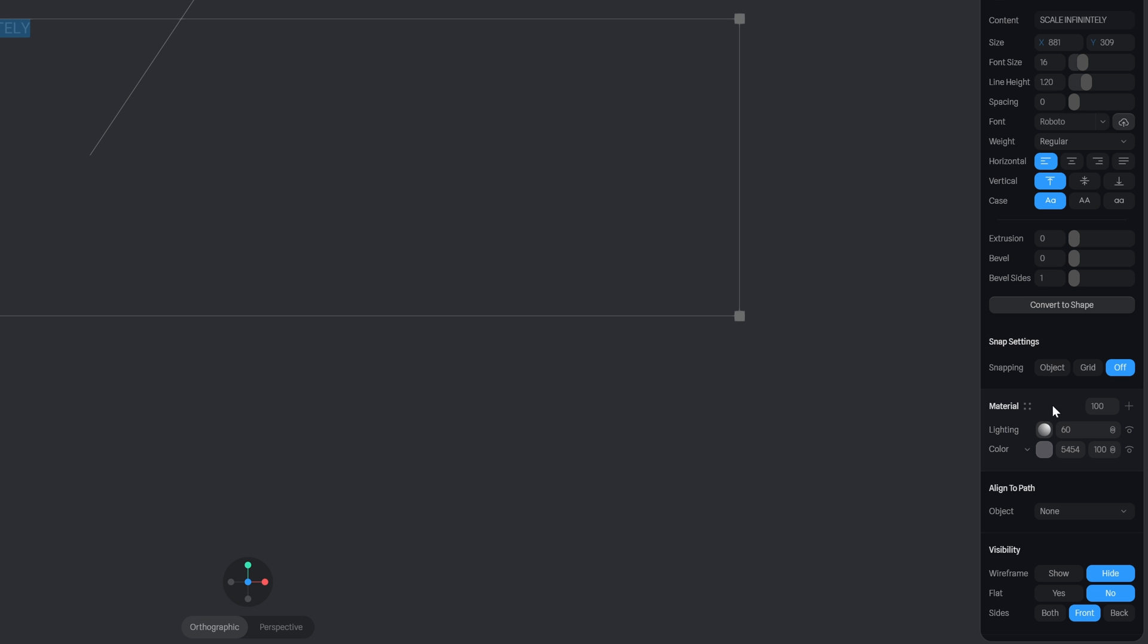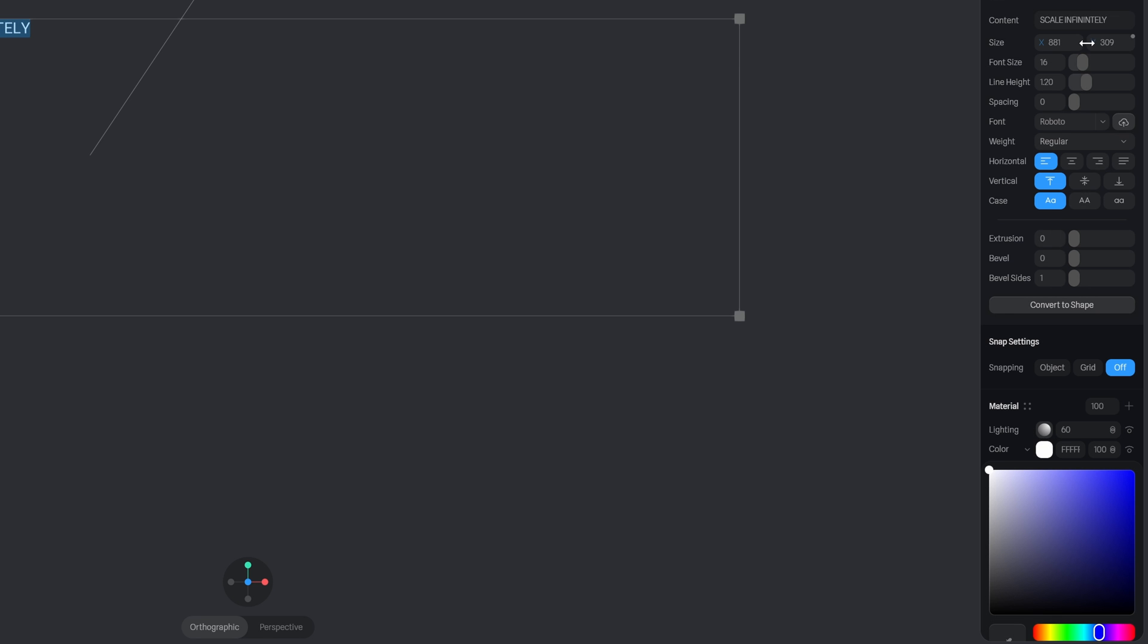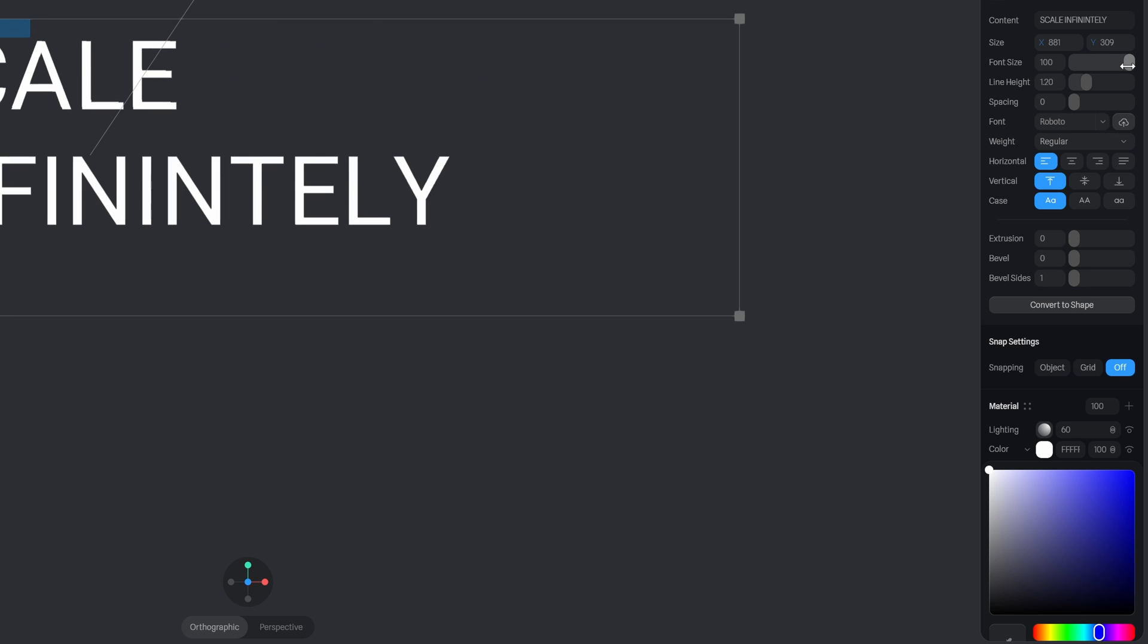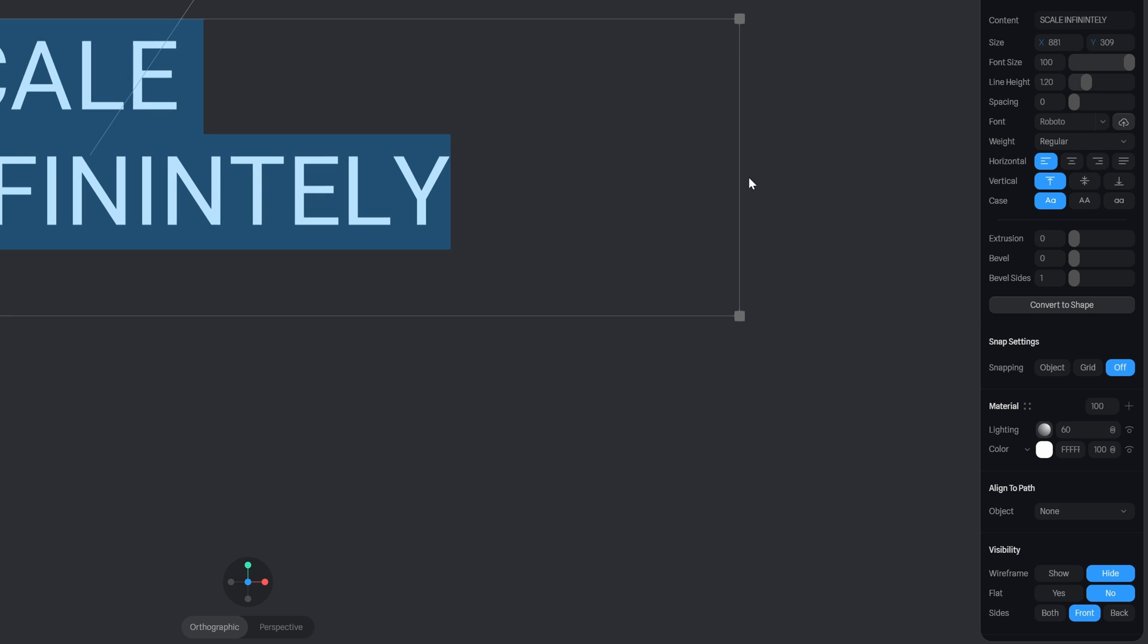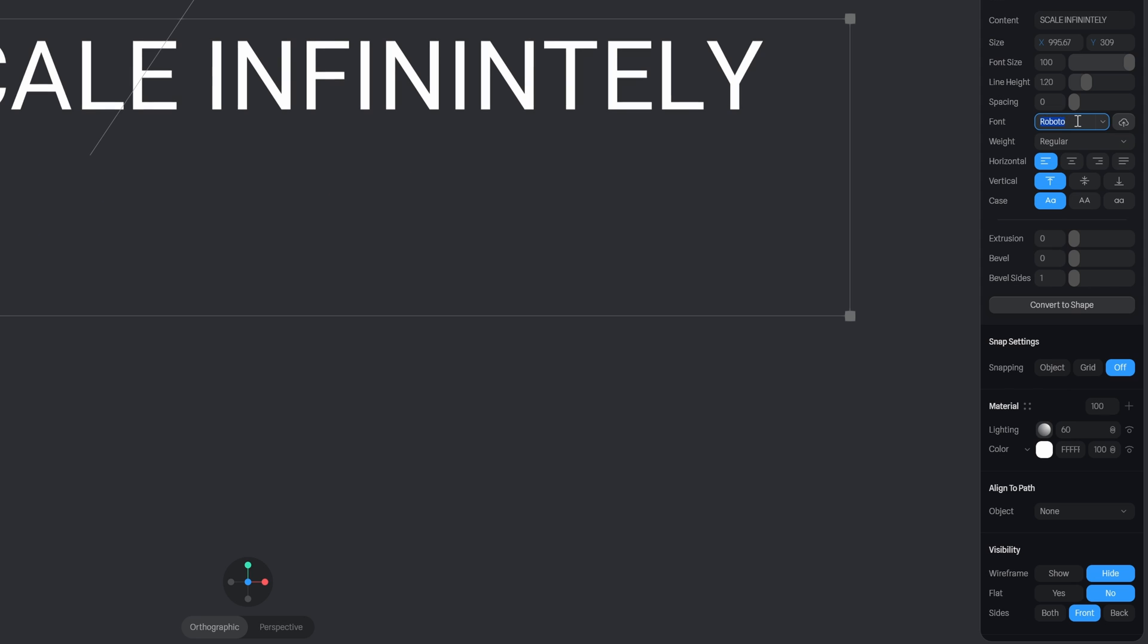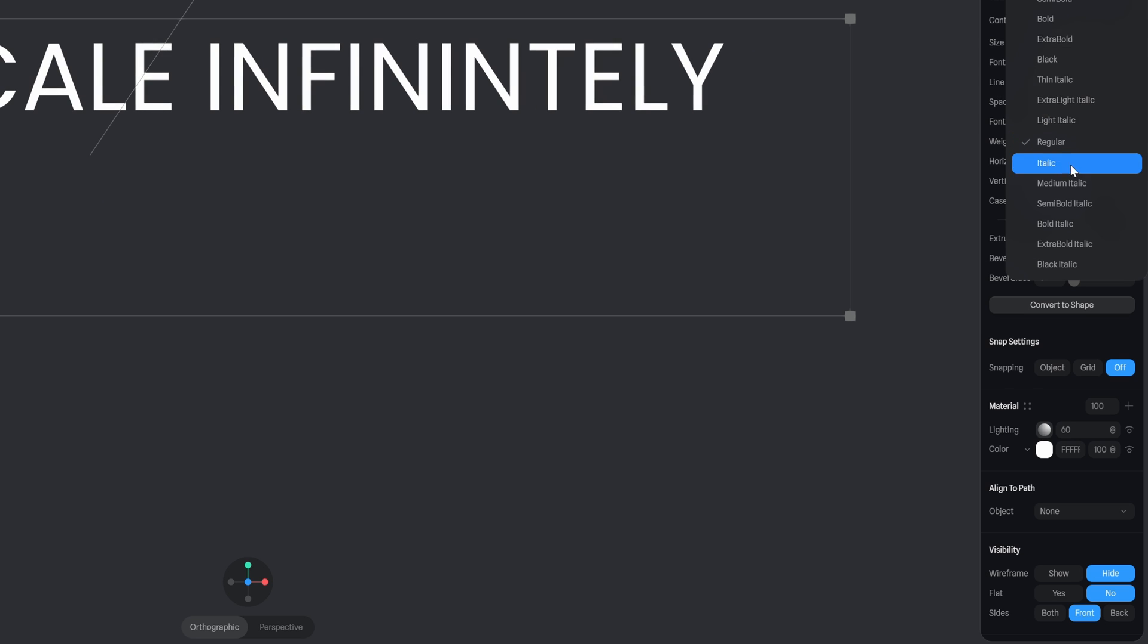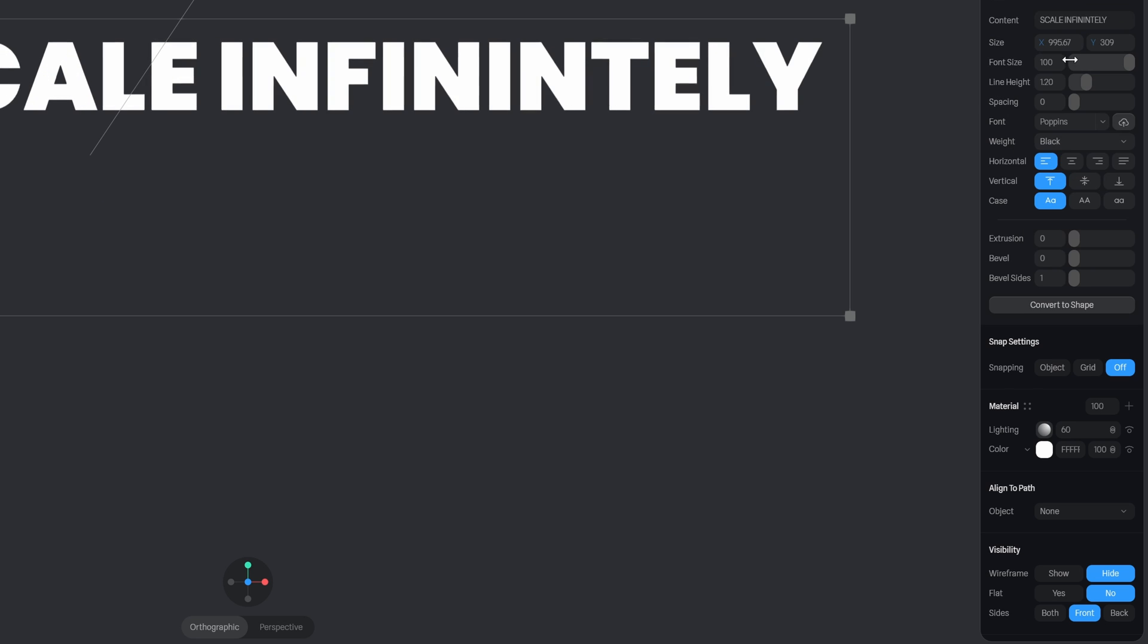So there we go once we have the text we can go down here to the color change it to white and we can up the font size to something like 100. Let's expand this and also we can pick a font that we like. I'll do Poppins and I'll pick black.